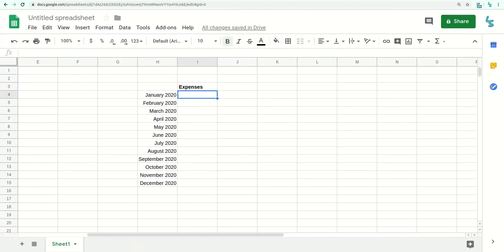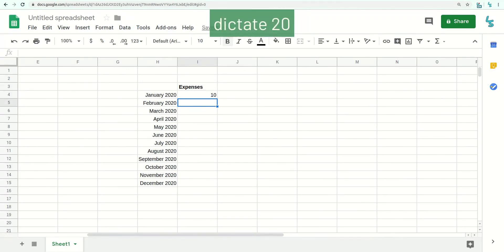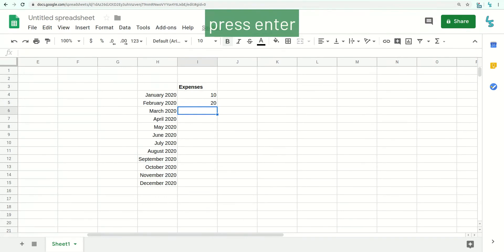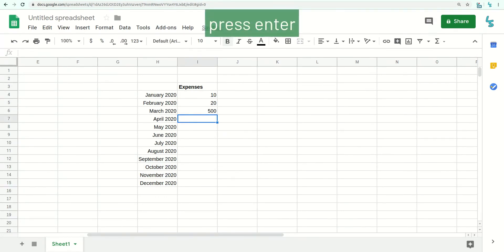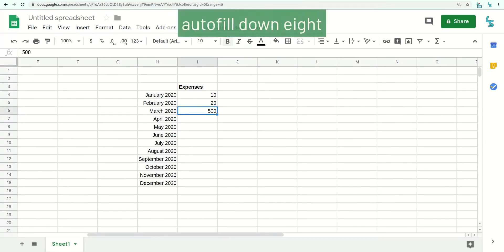Dictate 10. Press Enter. Dictate 20. Press Enter. Dictate 500. Press Enter. Dictate 500. Cell I6. Autofill down 8.